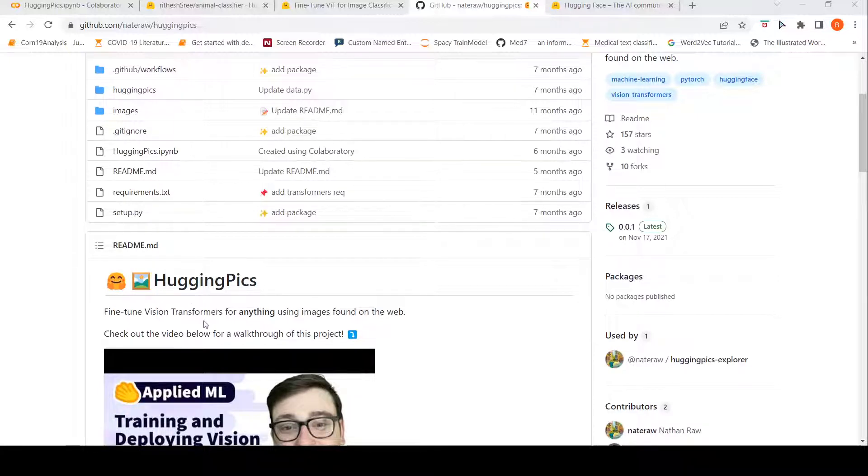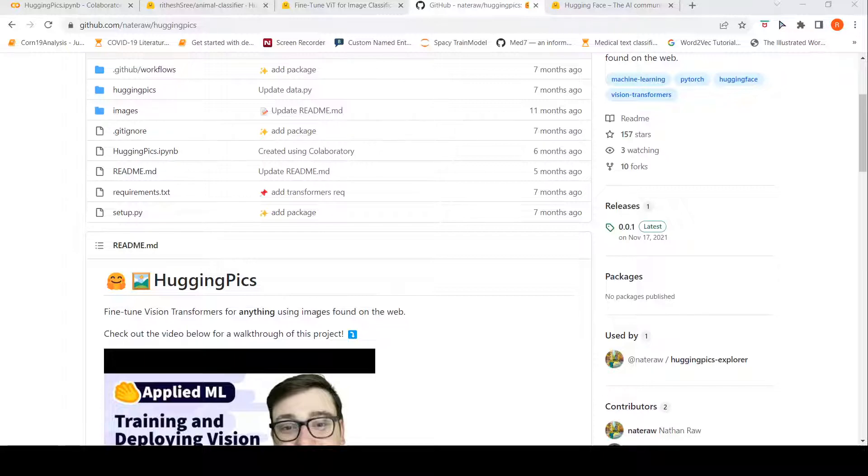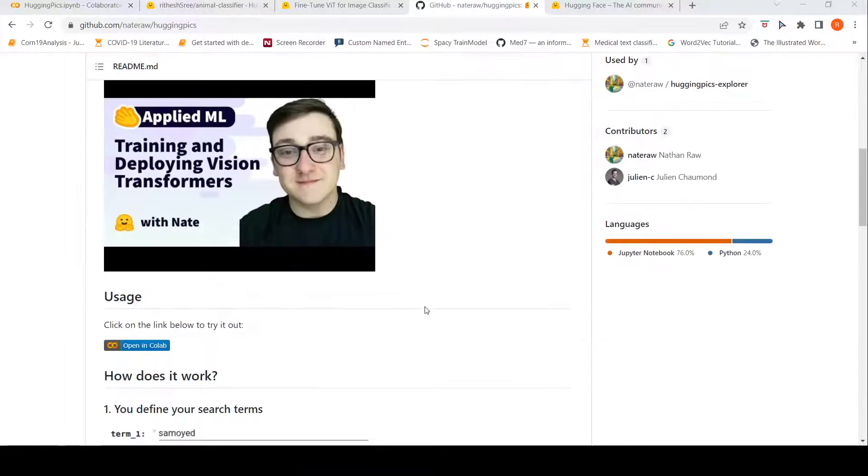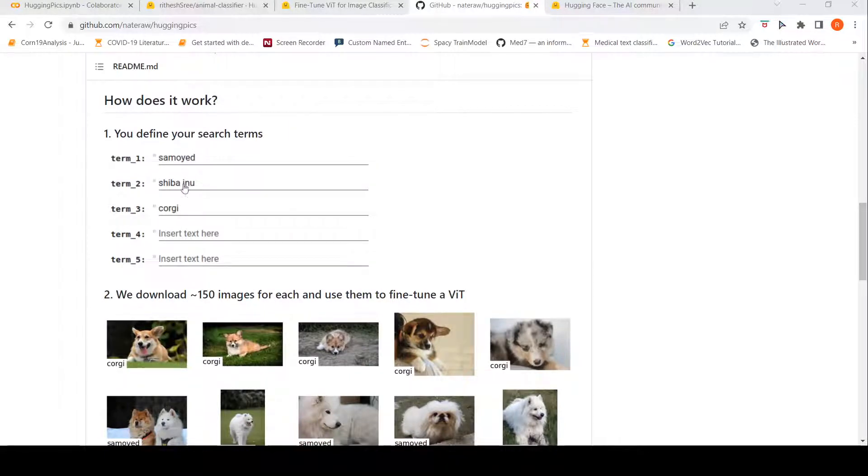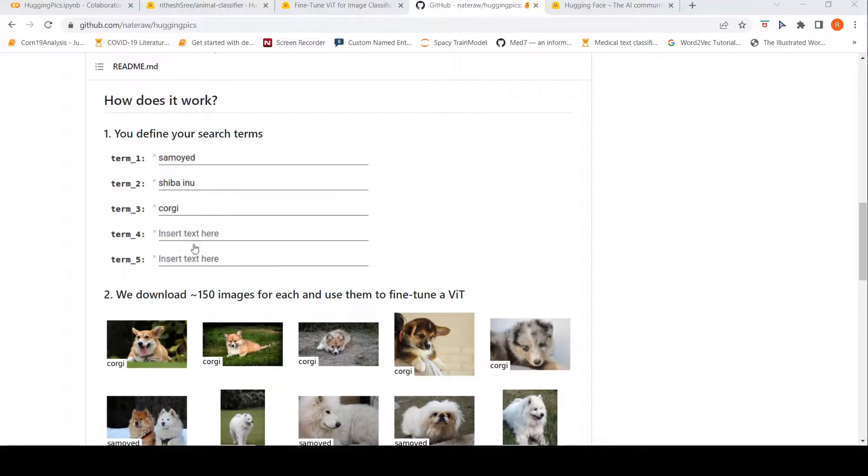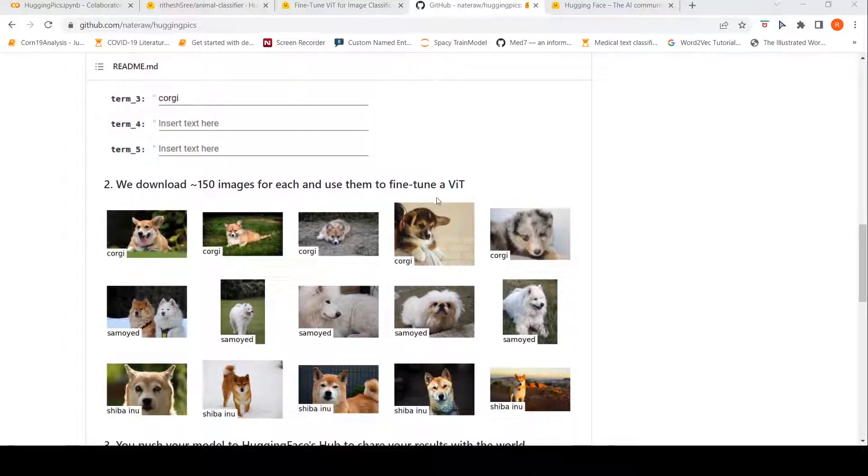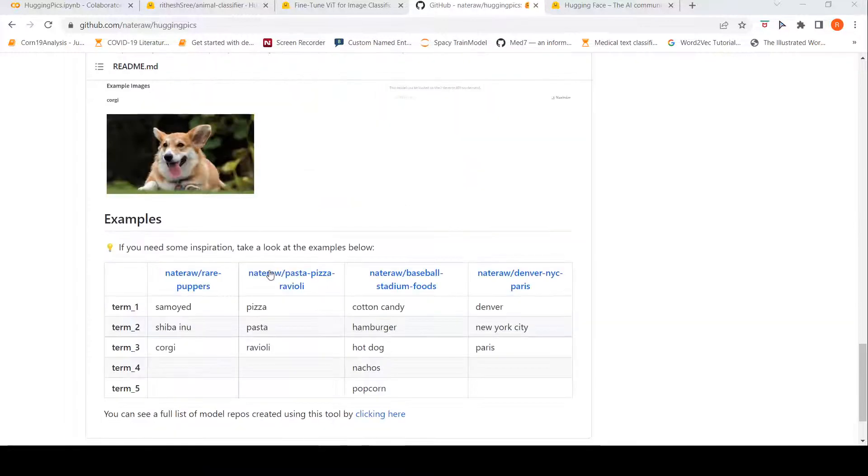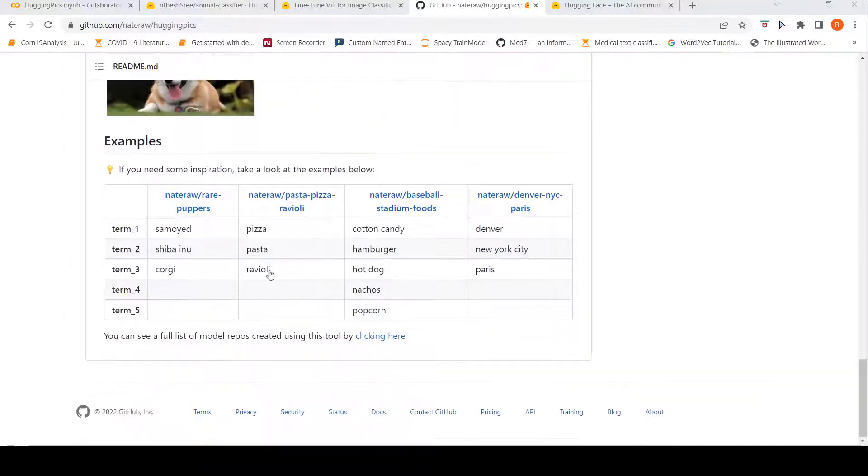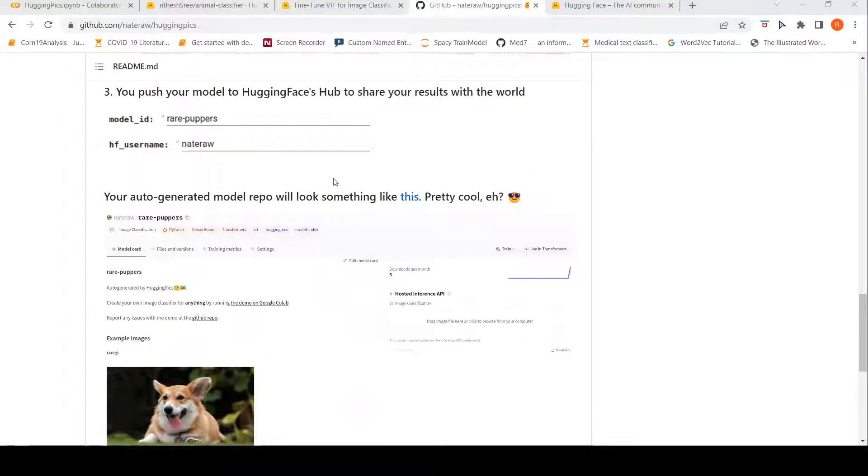It is about fine-tuning a vision transformer for anything using images found on the web. The idea here is that you can define some search terms. Based on the search terms, 150 images for each of them will be downloaded and then they will be used to fine-tune a VIT or a vision image transformer for classification. And then this model can also be pushed into the Hugging Face hub.